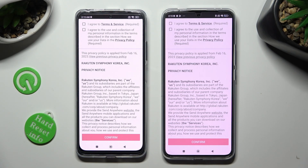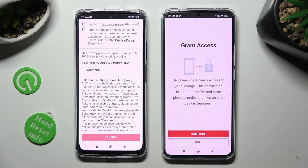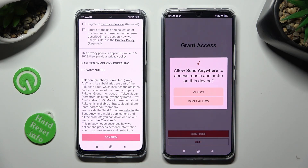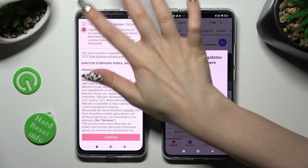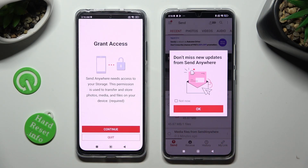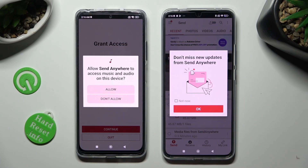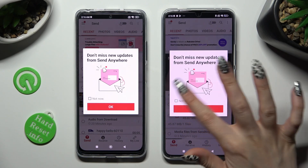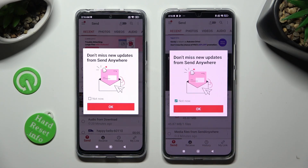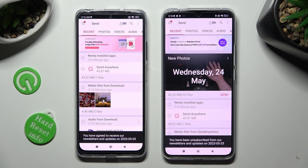In order to use it, do exactly the same on both devices. Tap on I Agree, then confirm, continue, and allow. Now on the other device: I Agree, confirm, continue, allow. In the window about new updates, you can click on Not Now if you want to. To close it, tap on OK.